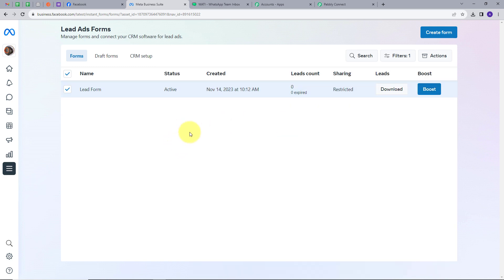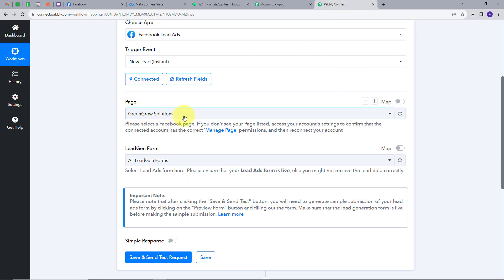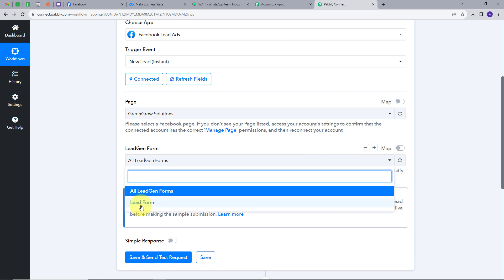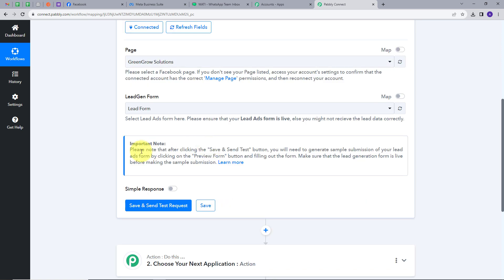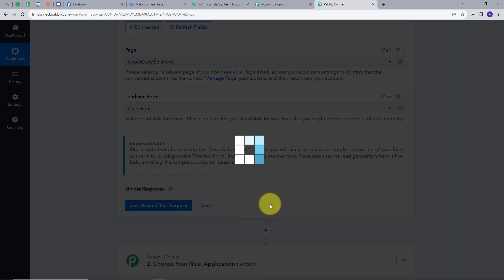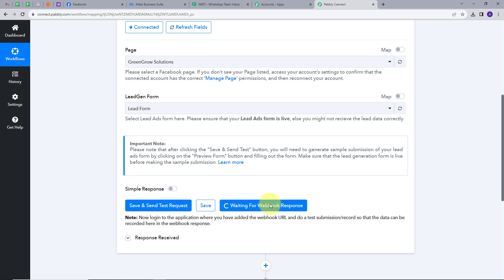I'll map these details in my Pabbly Connect account. The page is Green Growth Solutions and the Lead Gen Form is Lead Form. There is an important note here: after clicking the Save and Send Test Request button, you need to generate a sample submission of your Lead Ad form by clicking the Preview Form button and filling out the form. Make sure the lead generation form is live before making the sample submission. I'm going to click Save and Send Test Request.